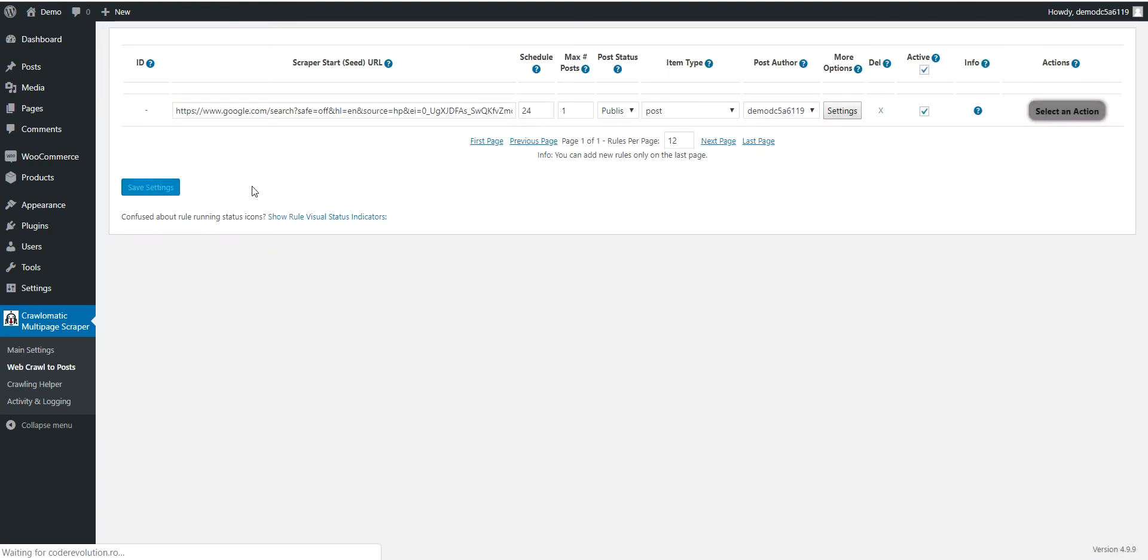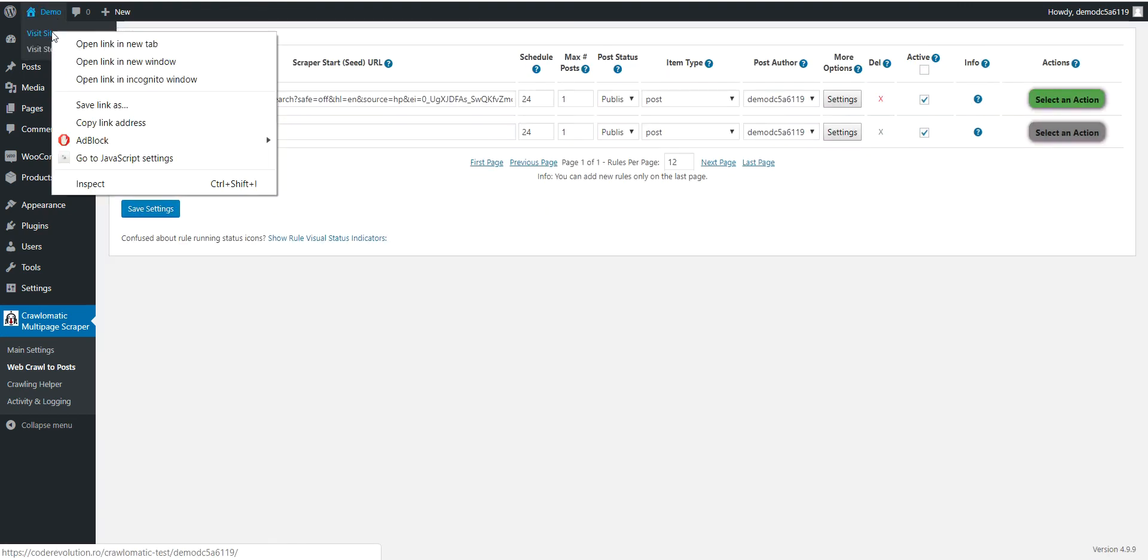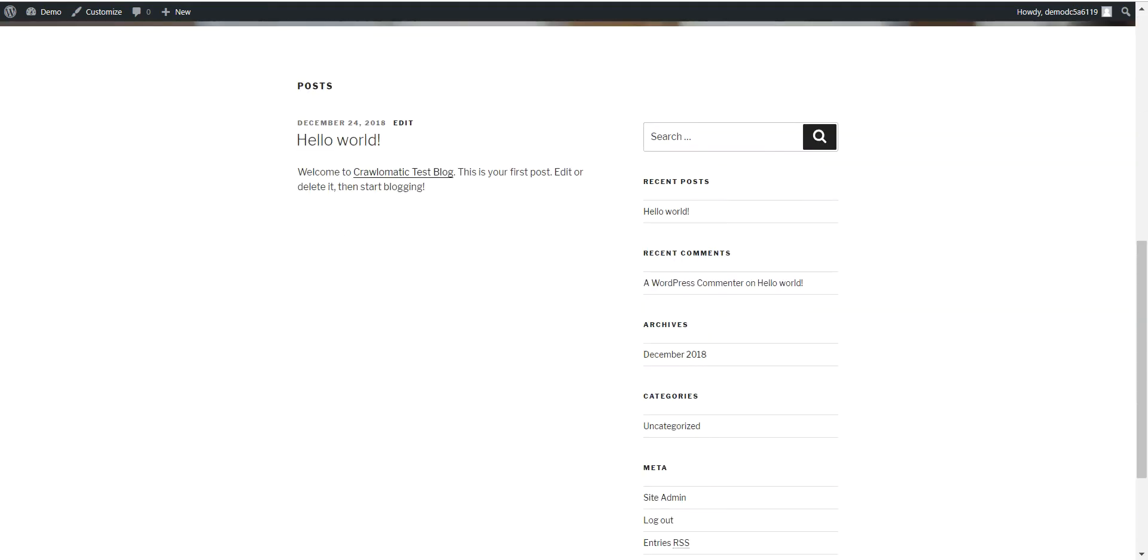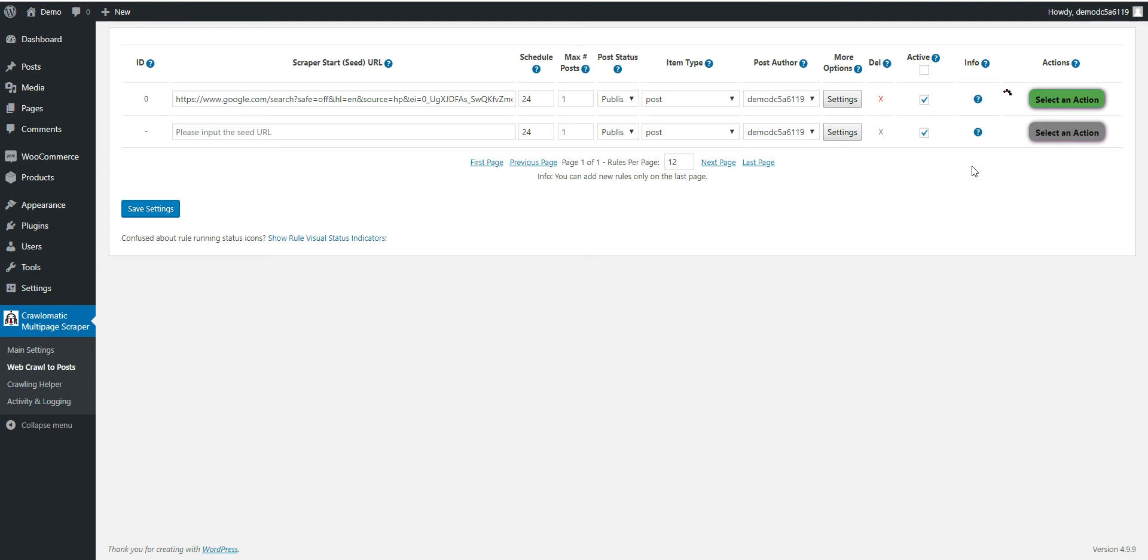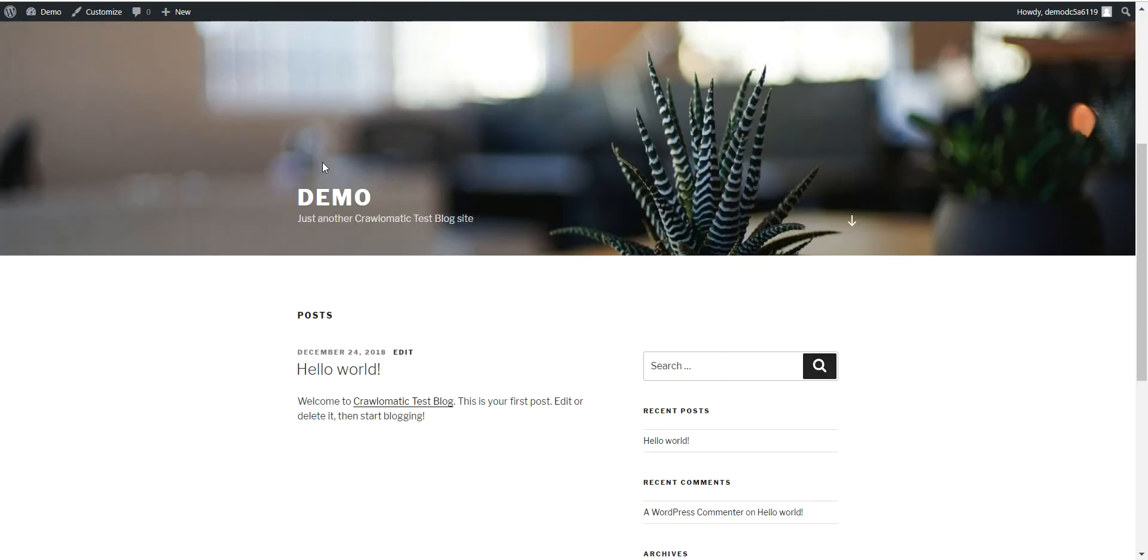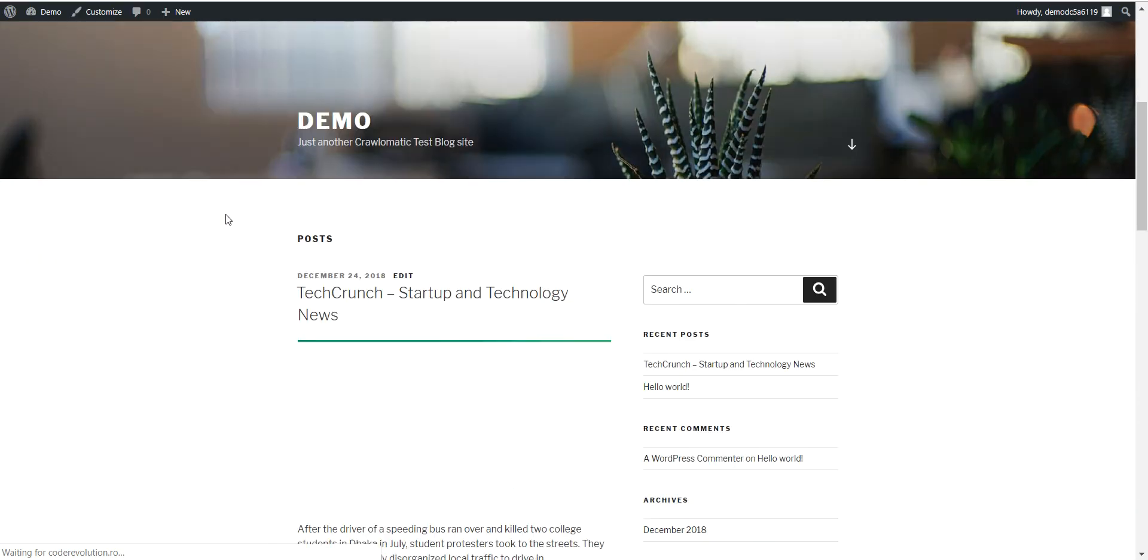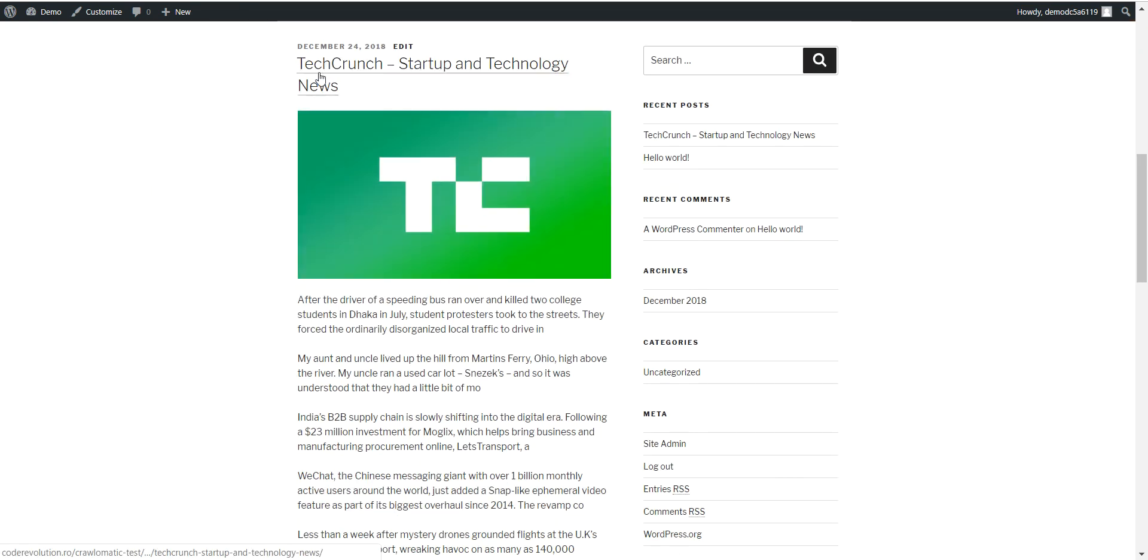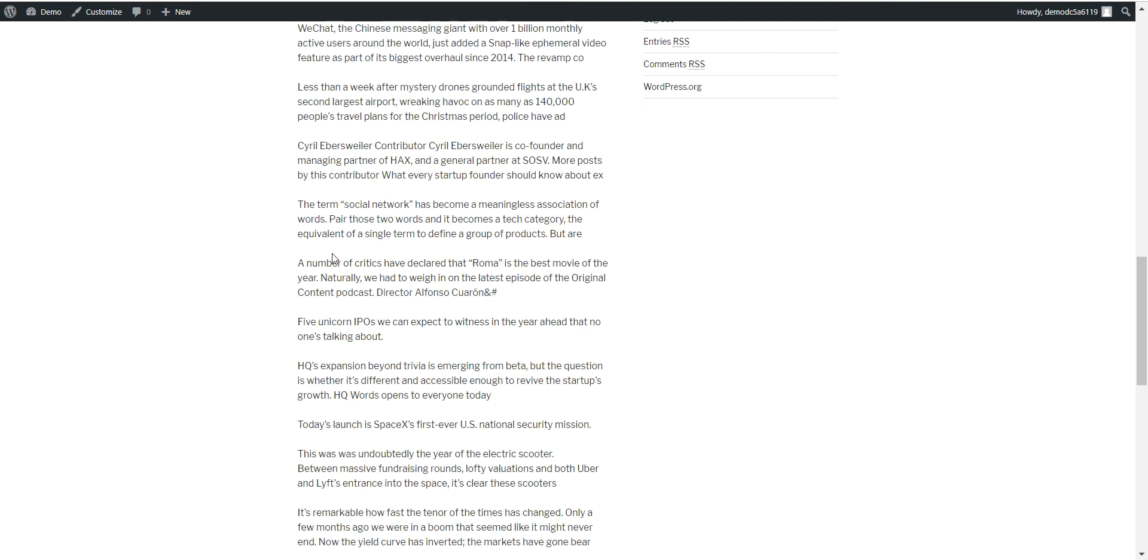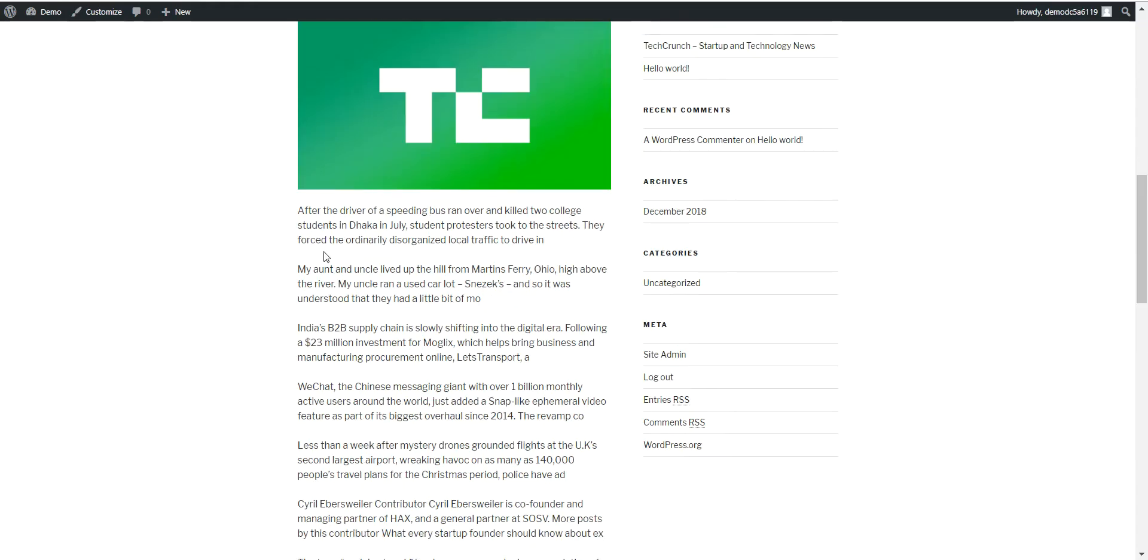Let's check our blog right now. It has only a hello world post. Let's run importing. Now the plugin started importing new posts and it finished. Let's check the result, and here it is, the first search result from Google search.